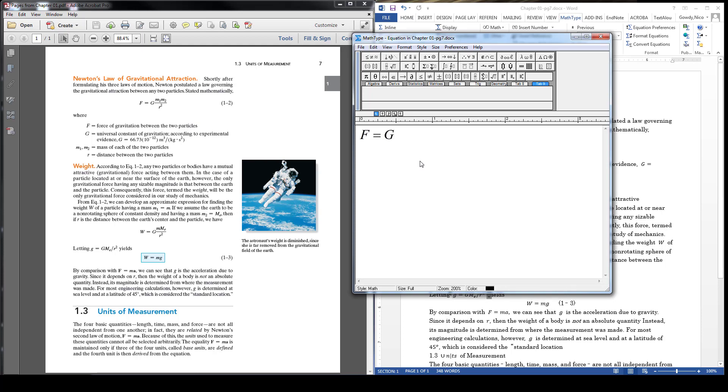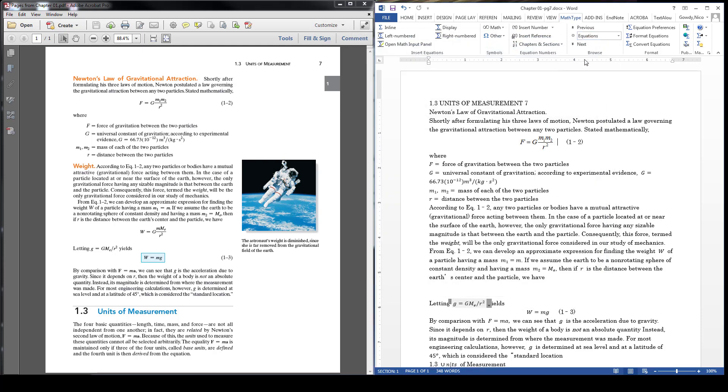You can use keystrokes to speed this up. For a fraction, type Ctrl F. For a subscript, Ctrl L. And for a superscript, Ctrl H. Close out of the box to insert the equation.